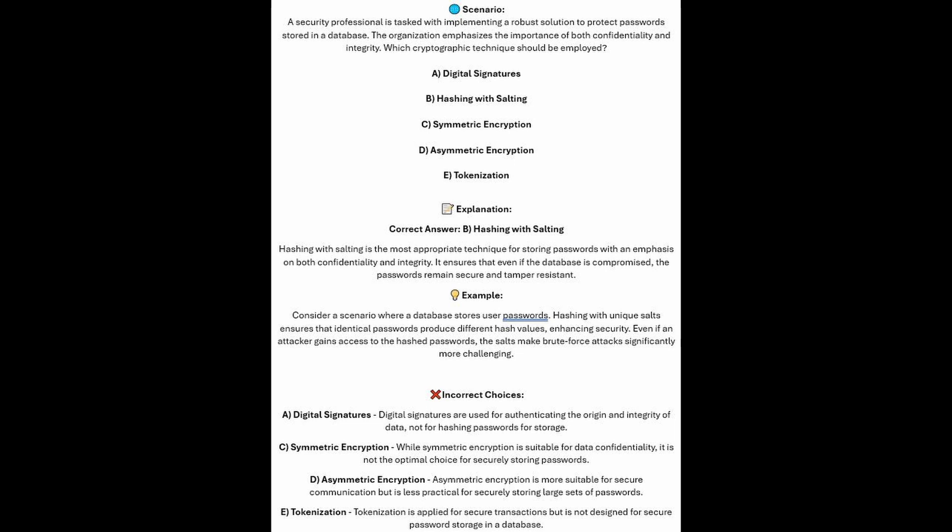Hashing with salting is the most appropriate technique for storing passwords with an emphasis on both confidentiality and integrity. It ensures that even if the database is compromised, the passwords remain secure and tamper-resistant. Hashing with unique salts ensures that identical passwords produce different hash values, enhancing security. Even if an attacker gains access to the hashed passwords, the salts make brute force attacks significantly more challenging.